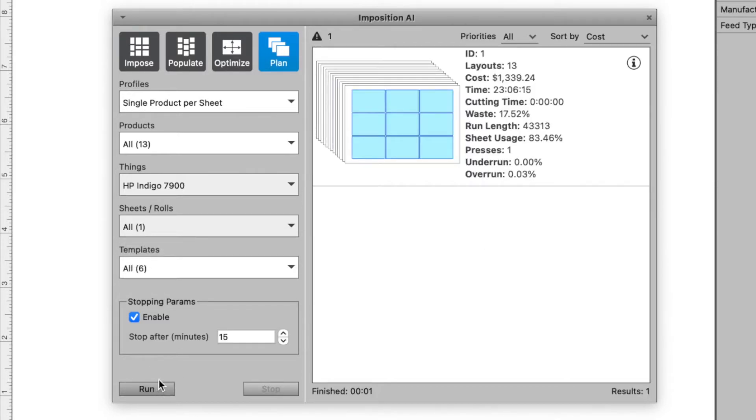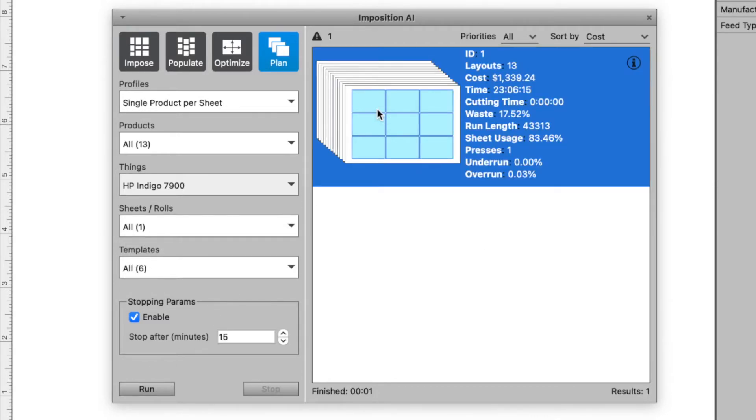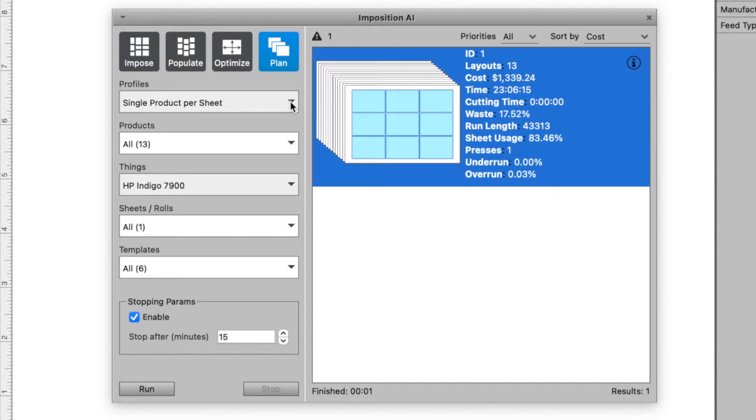The true power behind Imposition AI is in its ability to evaluate many presses, sheet sizes, and finishing equipment all at once to determine the most cost-effective production plan.